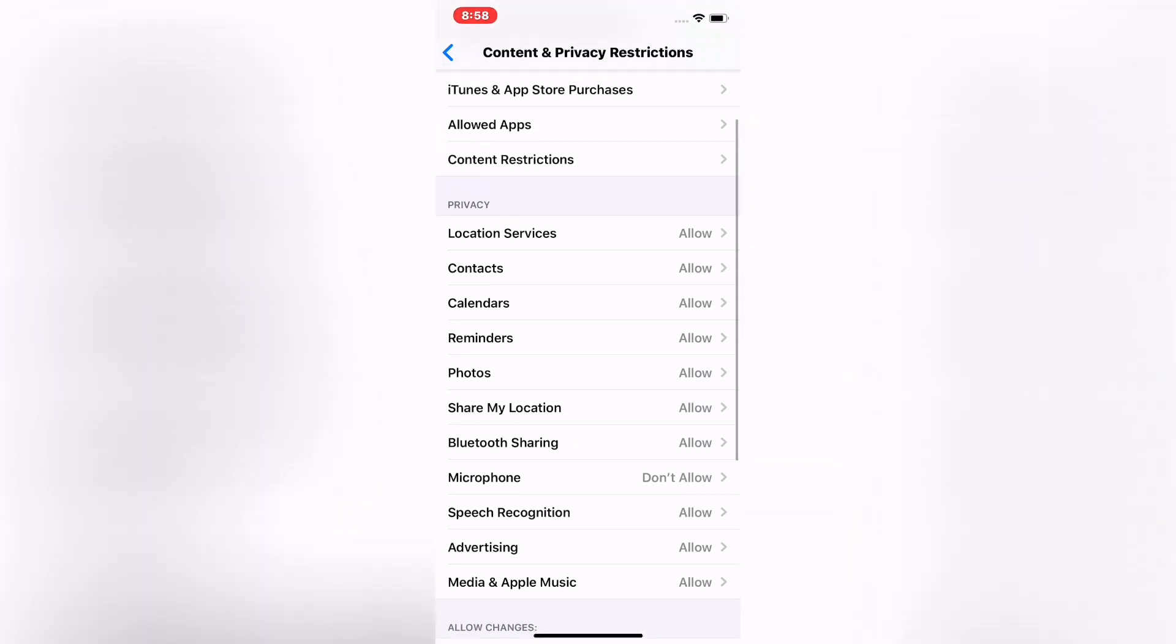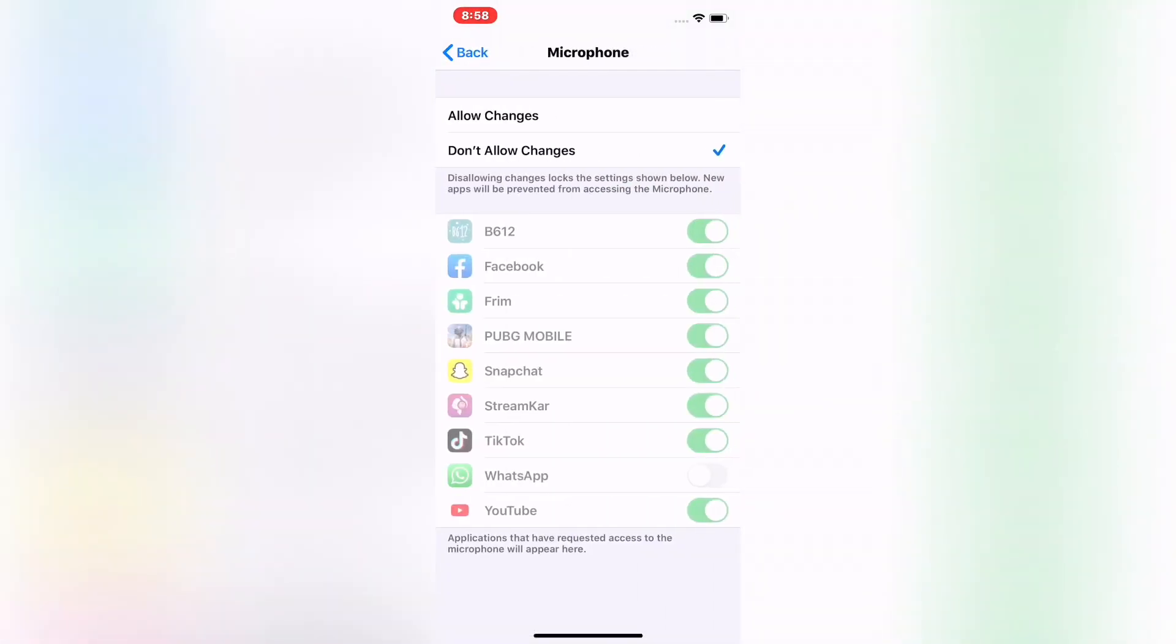Now you should see appear on screen Microphones. Tap on Microphone, tap on Allow Changes.